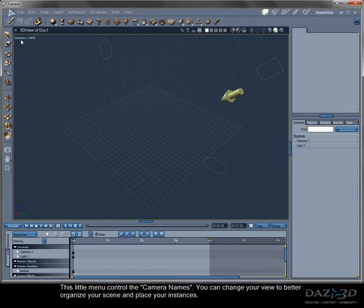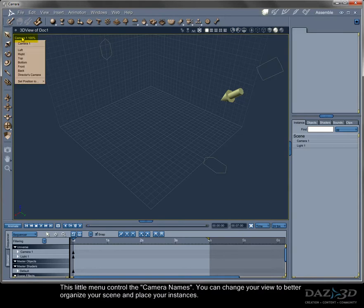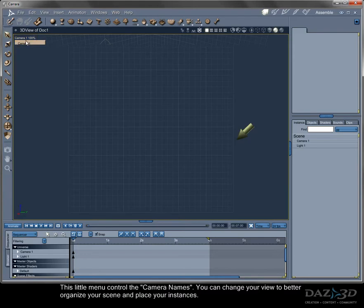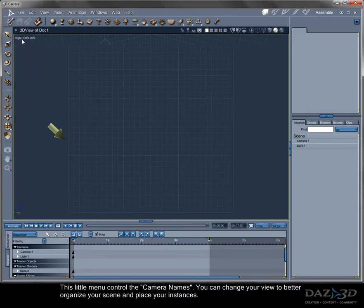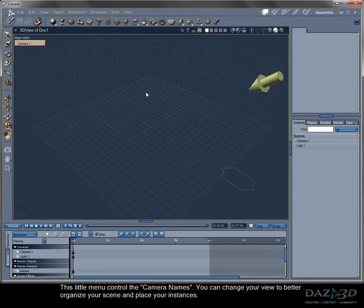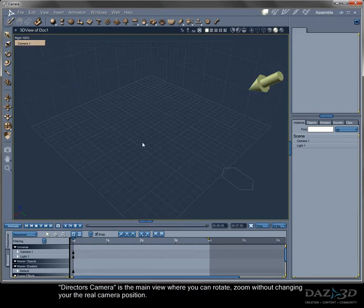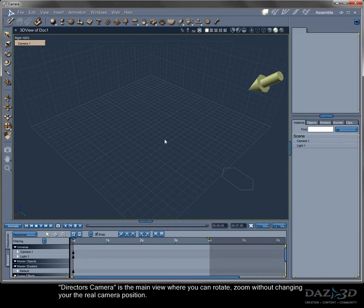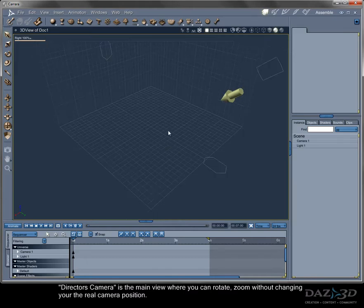This little menu controls the camera names. You can change your view to better organize your scene and place your instances. Director's camera is the main view where you can rotate, zoom, without changing the real camera position.